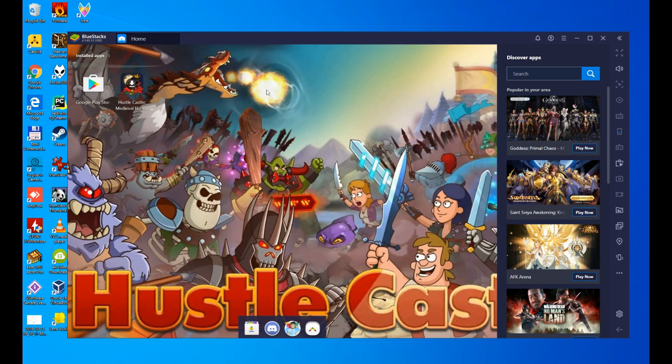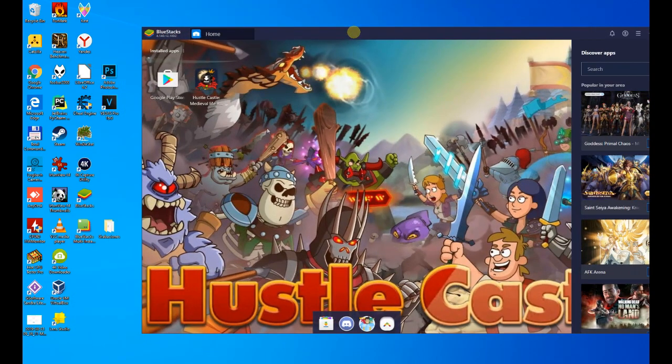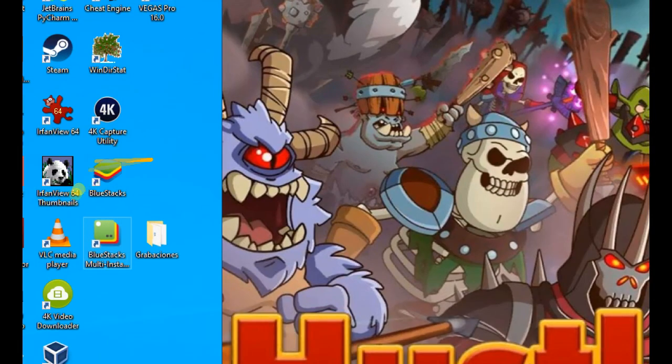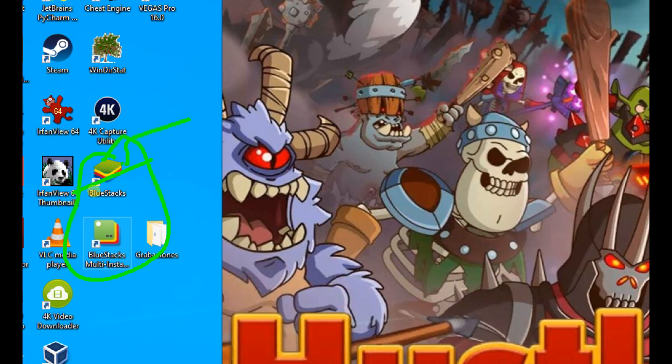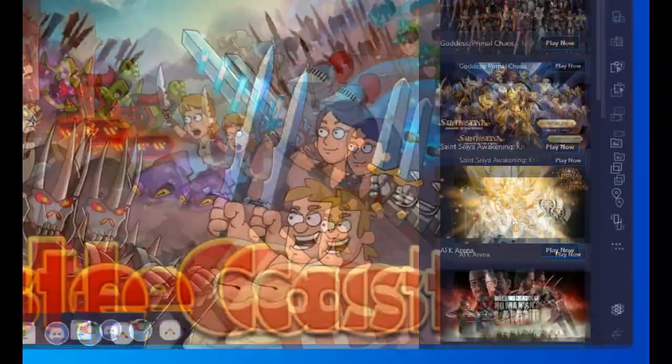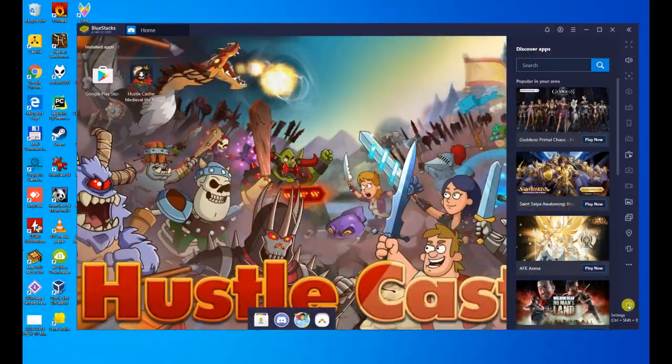First, check out the desk. We have a couple of icons, the one we're interested in is Bluestacks. That's the one we're going to use to start the emulator. The other one we ignore. Second thing, let's see how to translate the emulator. Look at the bottom right, we have this sprocket, click on it